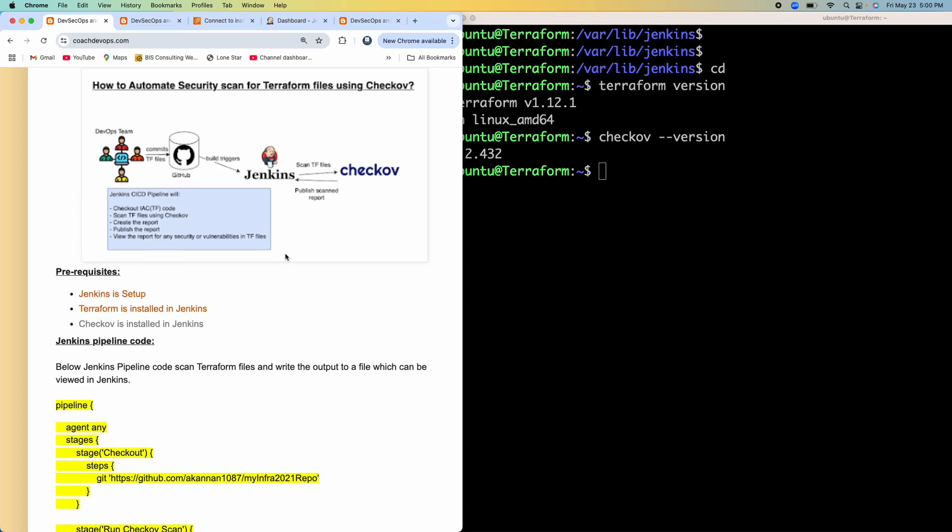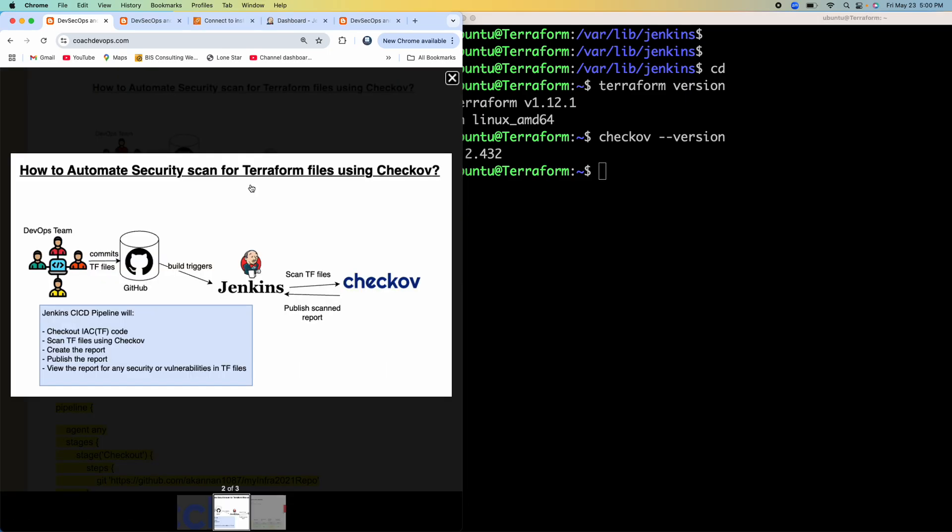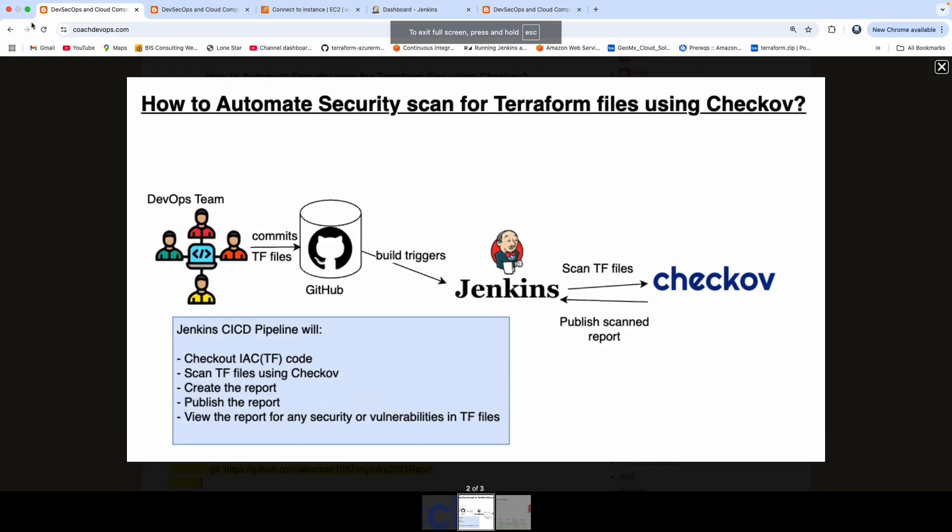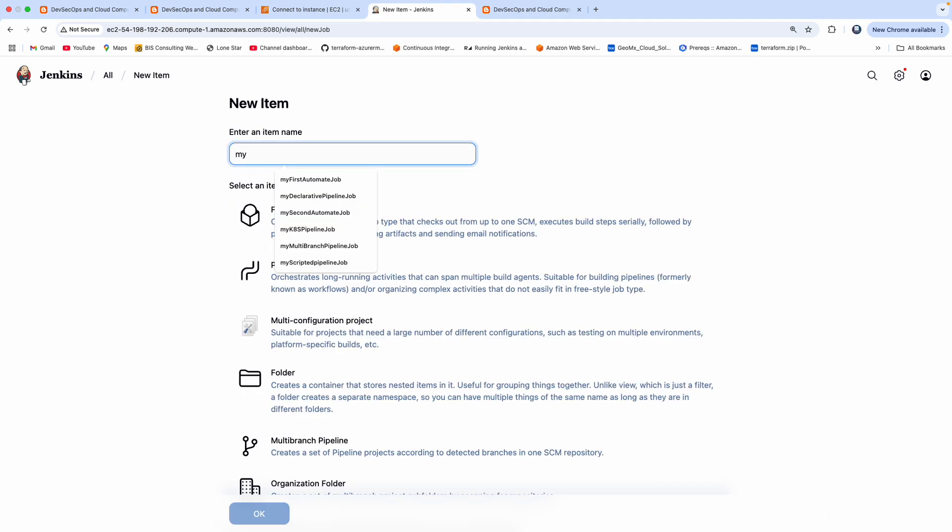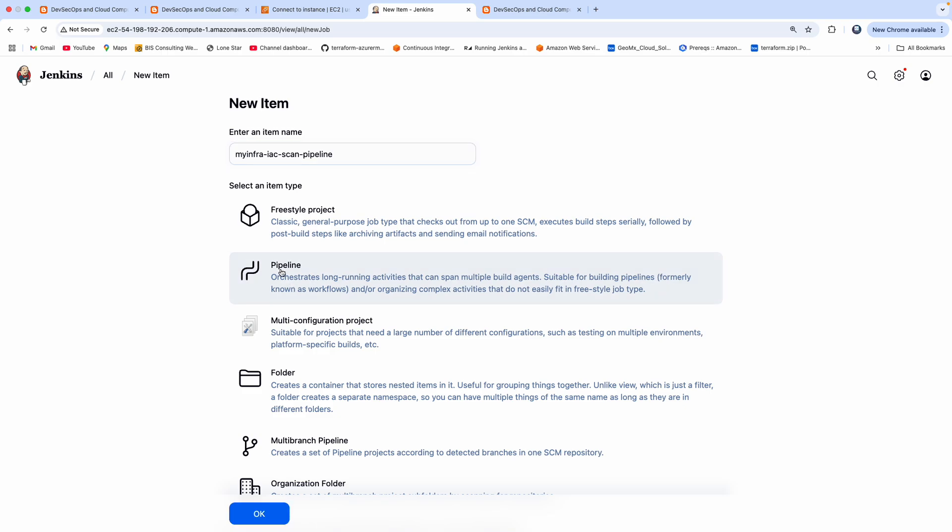So basically, as you can see in this diagram, we are going to create a Jenkins pipeline. And then that pipeline is going to completely automate this entire scanning of our Terraform files using Checkov. So let me go ahead and create a pipeline. So my infra IAC scan pipeline, give some sensible name, and then click on pipeline, and then click on OK.